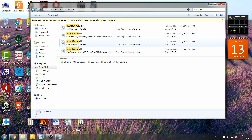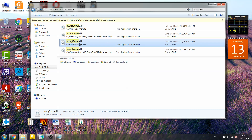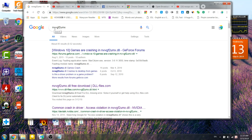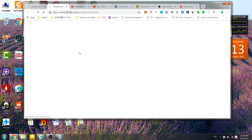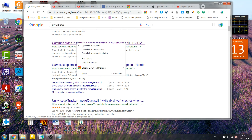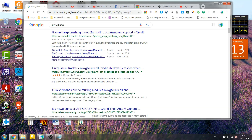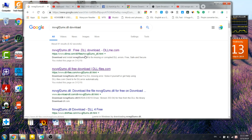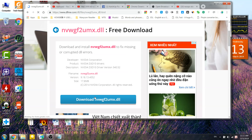Go to Google and search for that DLL file name — for example, DXVK or similar — and download a replacement file. Search until you find it and click to download it.